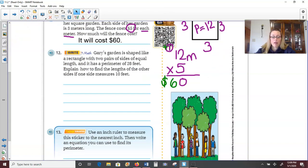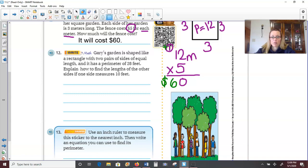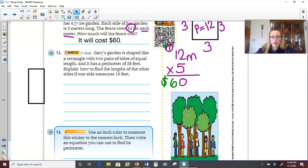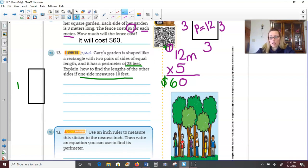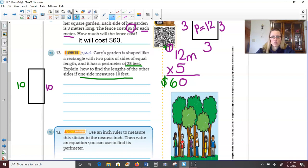Number 3, problem solving: Evan has a square sticker that measures 5 inches on each side. What is the perimeter? Knowing it's a square with 4 equal sides, I can do 4 times 5, which equals 20 inches. On number 4: Sophie draws a shape that has 6 sides — a hexagon. Each side is 3 centimeters. So 6 sides times 3 centimeters each: 6 times 3 is 18 centimeters.